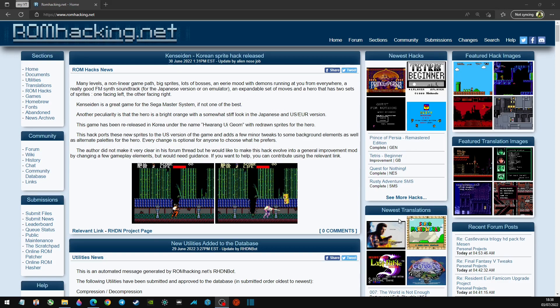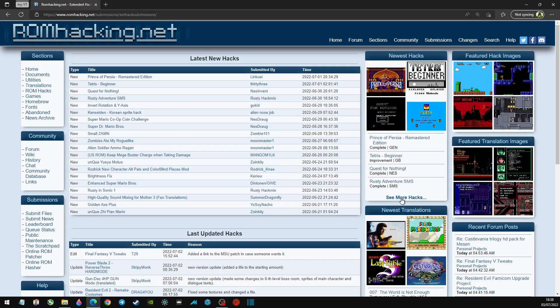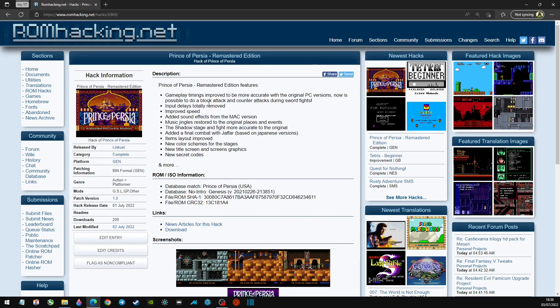So if we go over here to see more hacks, we're going to look at the latest ones. Now this is one I'm very interested in: the Prince of Persia Remastered Edition, because I really like this game. As you can see, you've got the notes here. Timing's improved, it's got like a parry in there now.